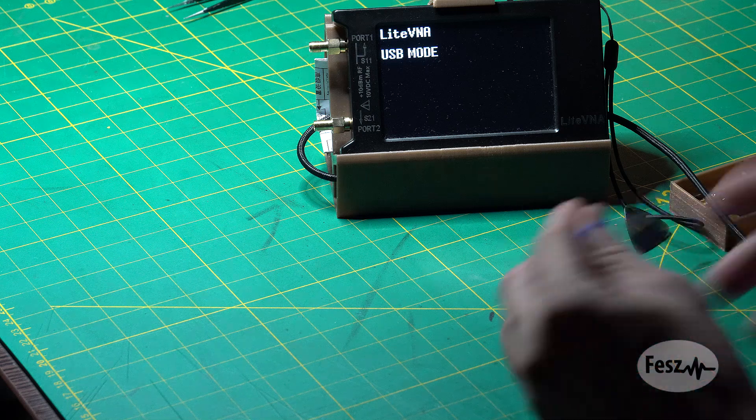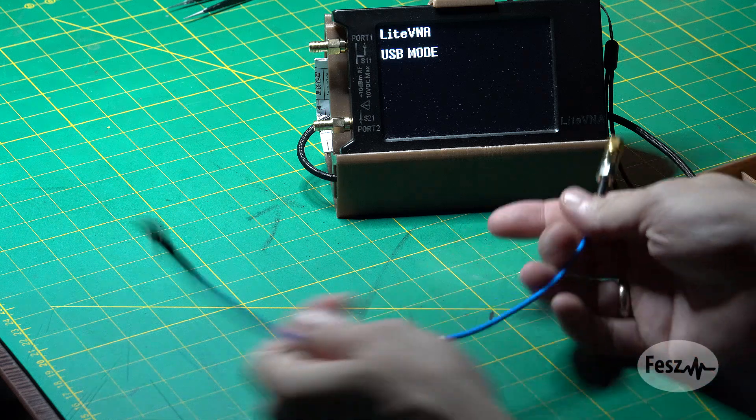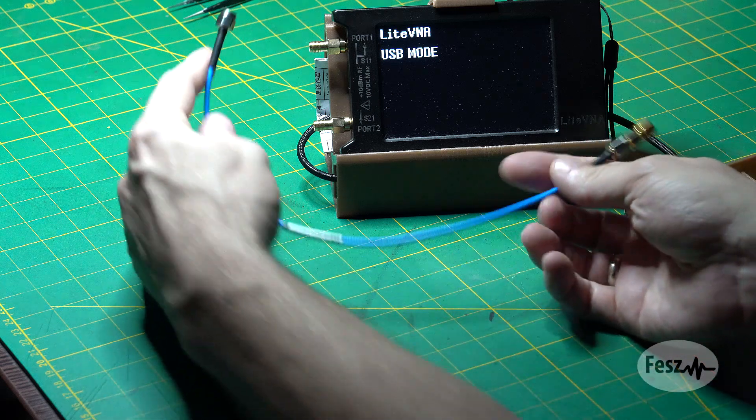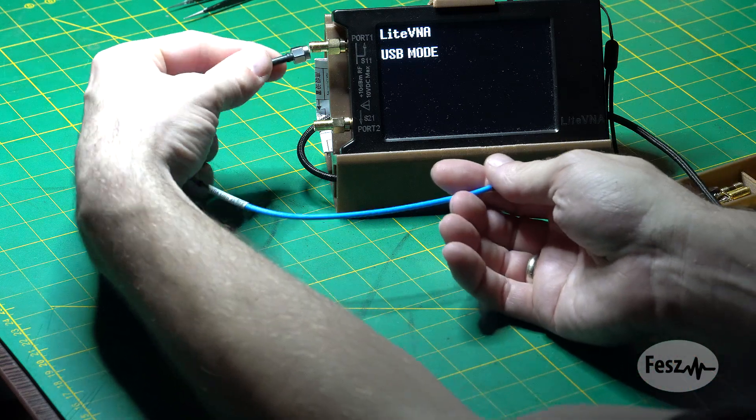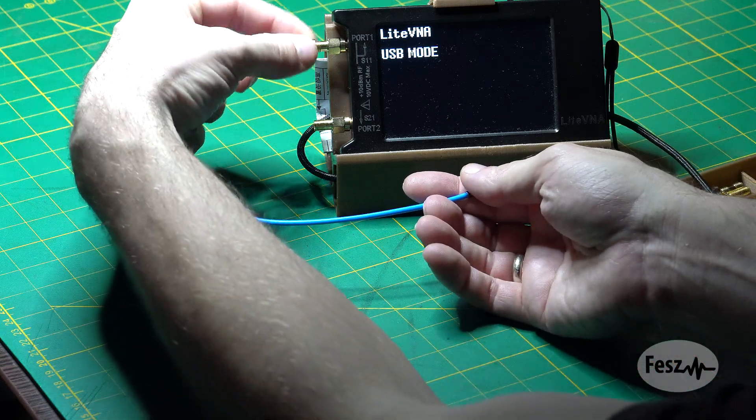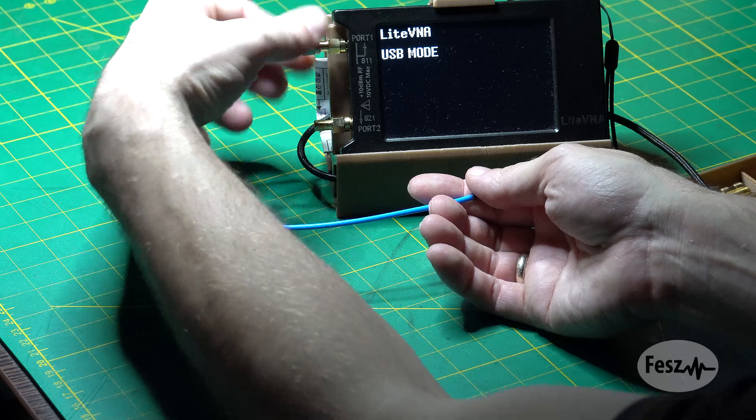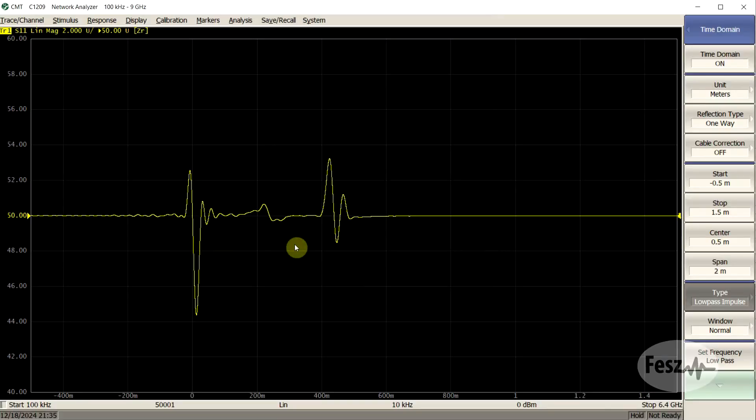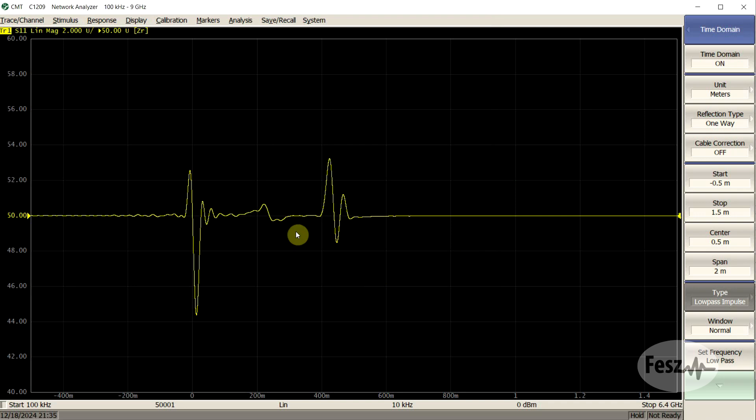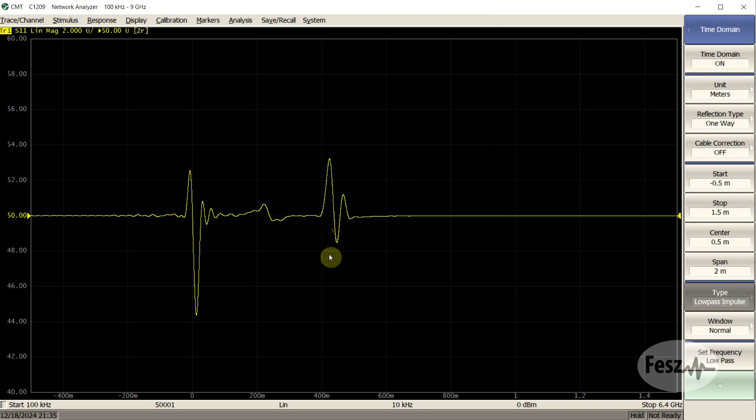I tried testing another cable as well with the same method. This is a shorter cable which I use way more often, and if we look at the TDR plot of this, we can see that it has some small issues in the middle, but the endpoints are far worse this time. So this is not as good a cable as the first one.